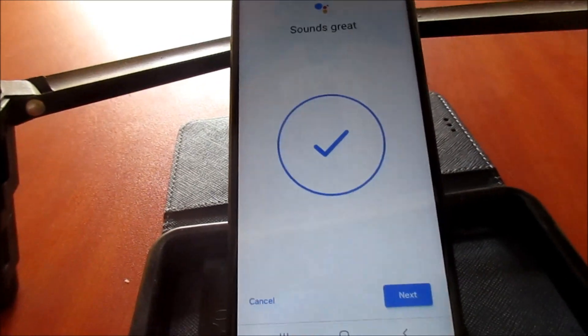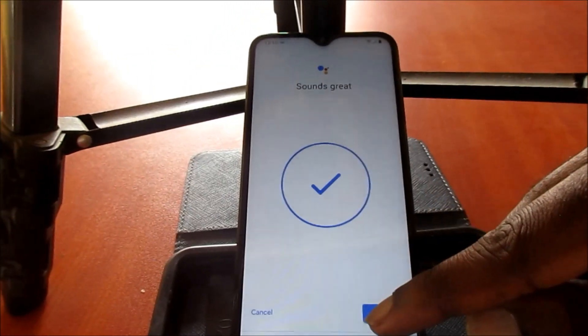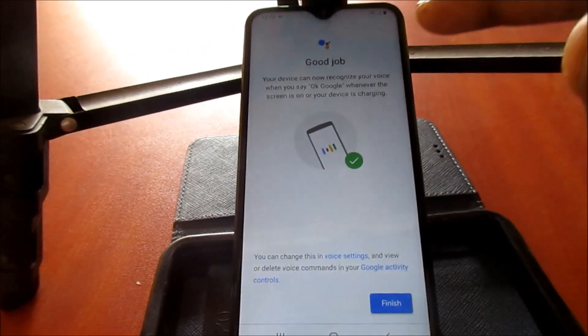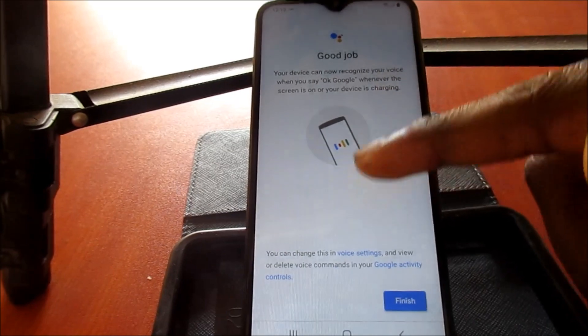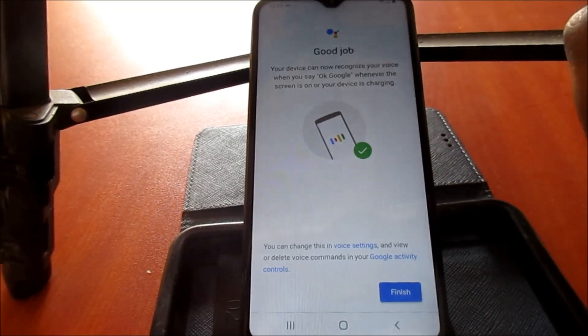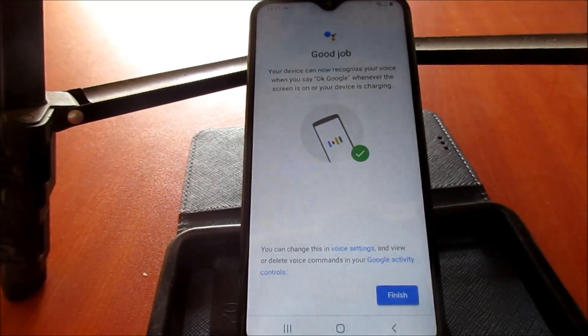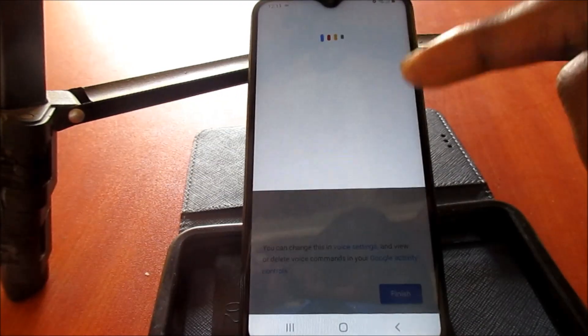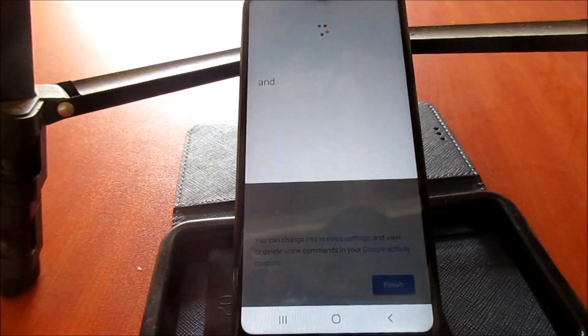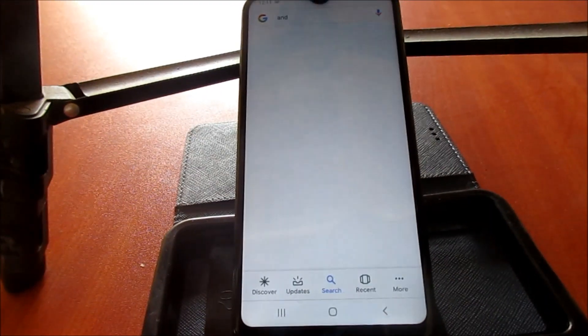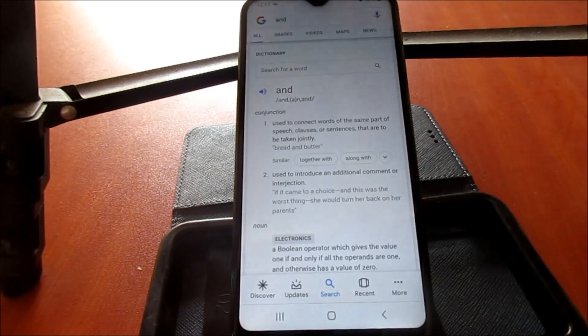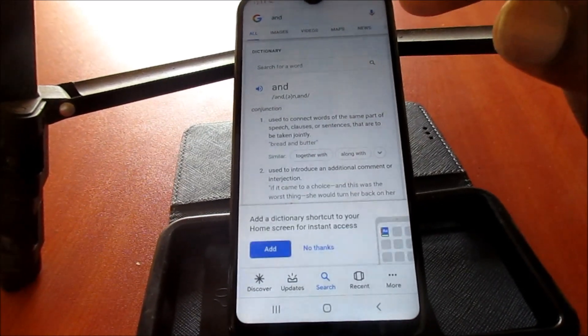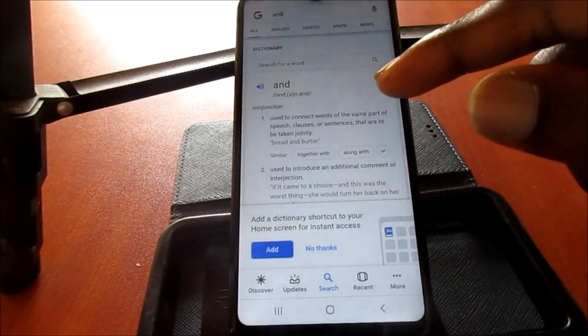So that's the voice match we just set up there, and as you can see it says great job. Your device can now recognize your voice when you say okay Google. And this is it, here's the definition of 'and': used to connect words of the same part of speech, clauses, or sentences that are to be taken jointly.